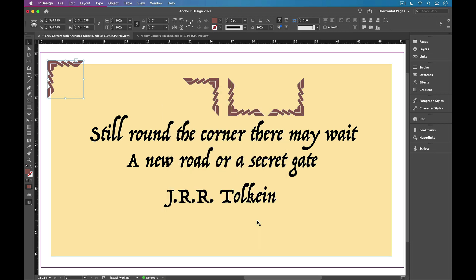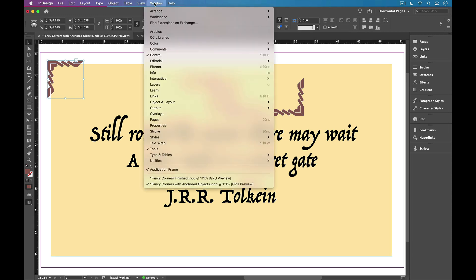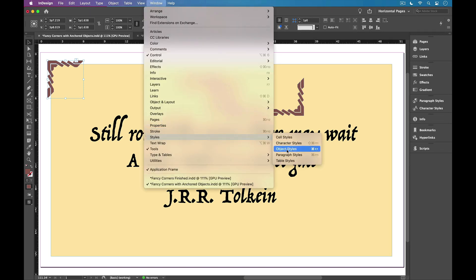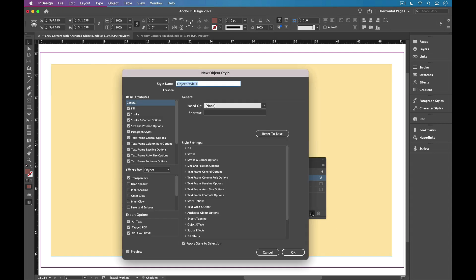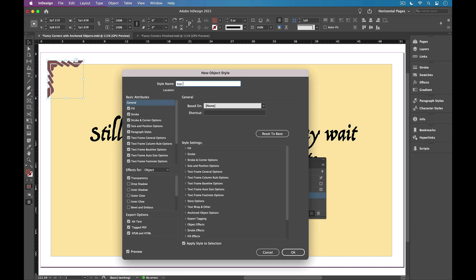Now at this point, I want to save this as an object style to record those anchored object options and the fill color as well. So I'll open my object styles panel from window styles, object styles. And with the graphic selected, I'm going to hold Option or Alt and click the new object style button. I'll call this top left.